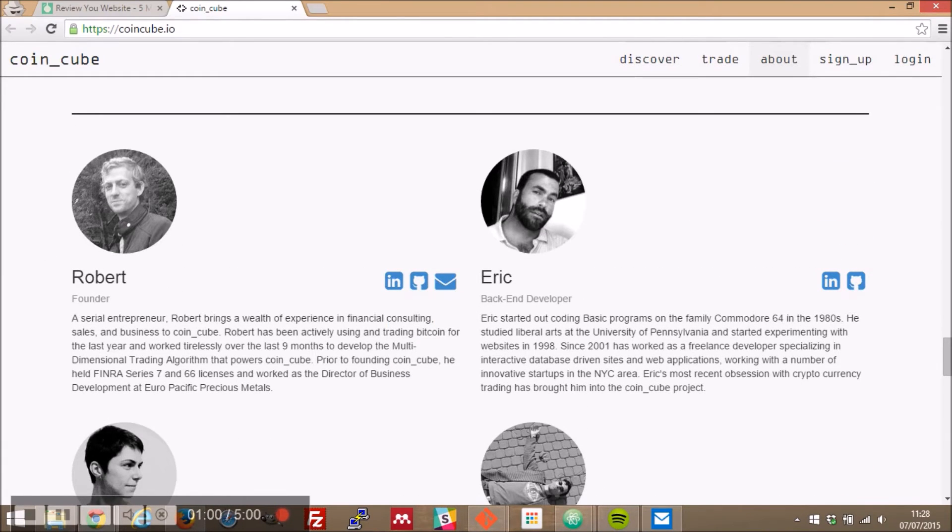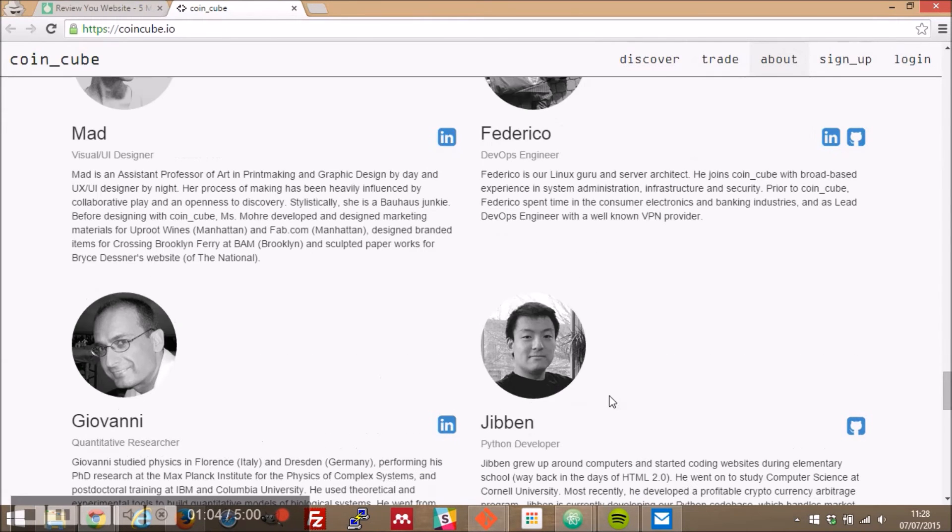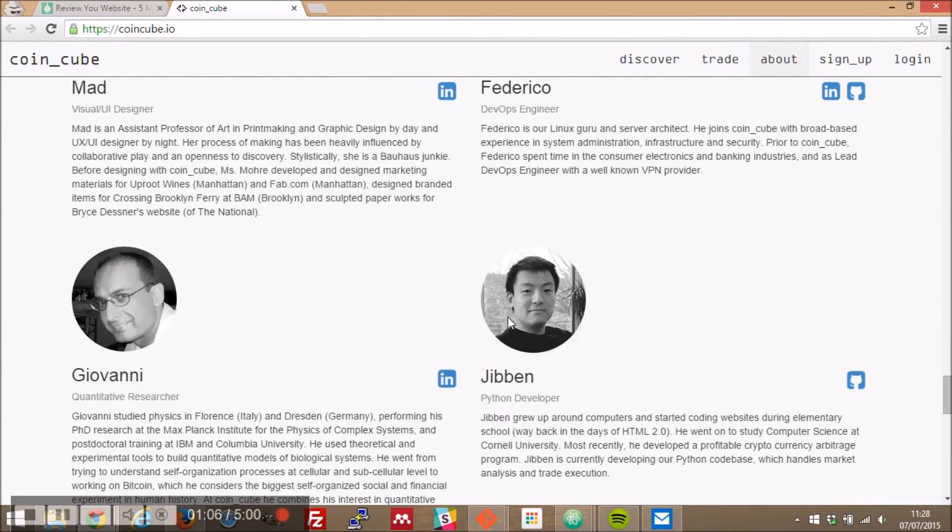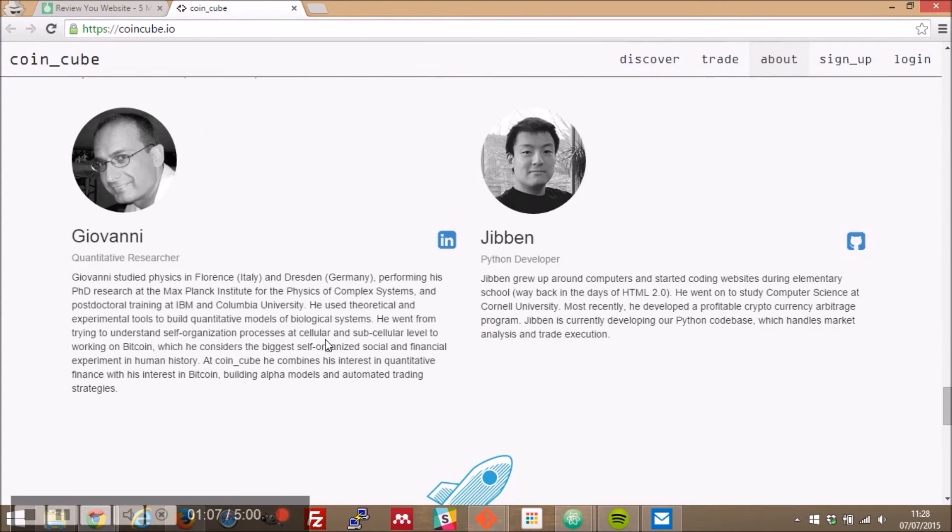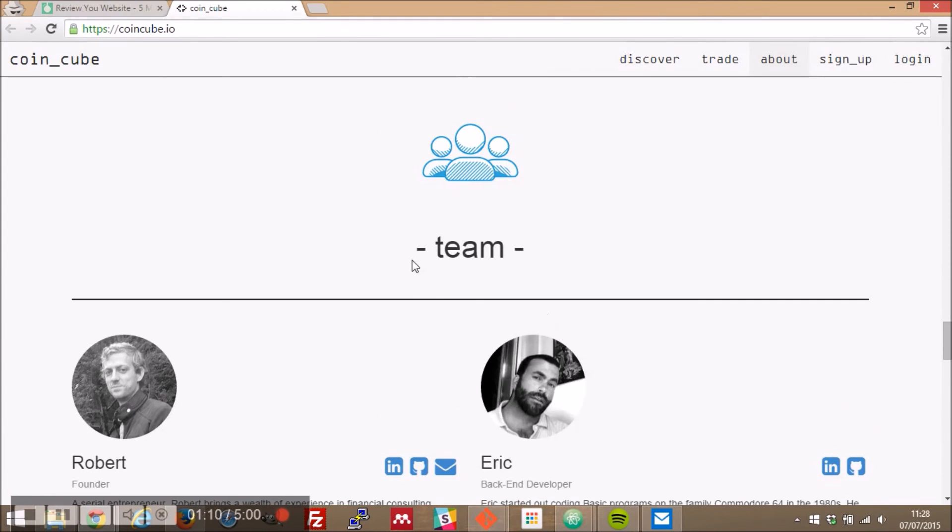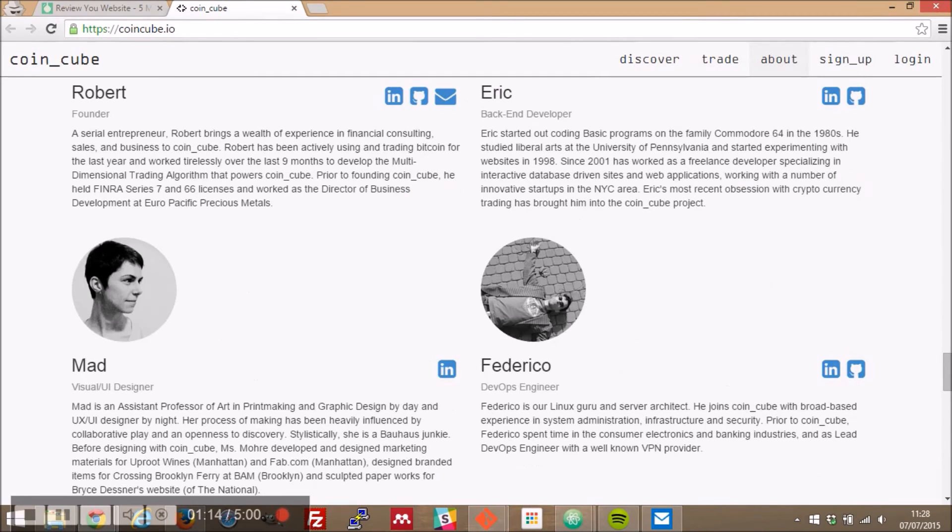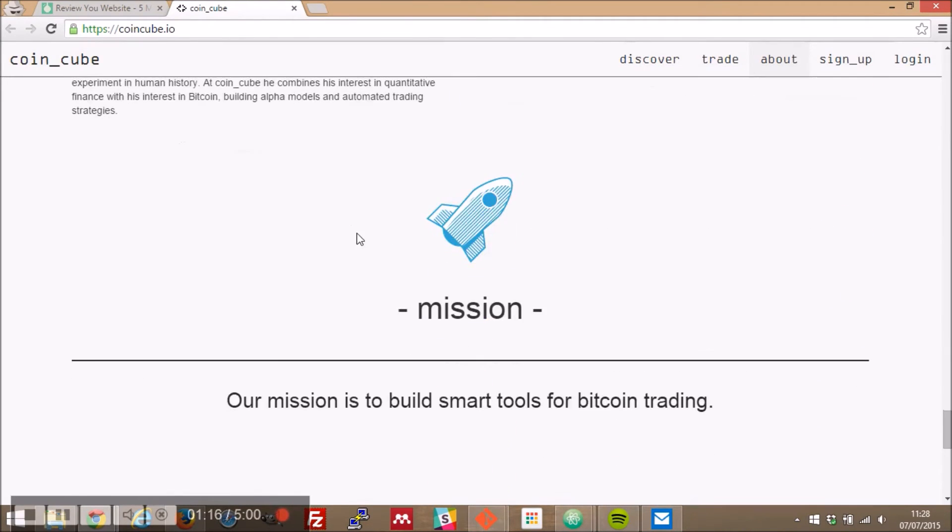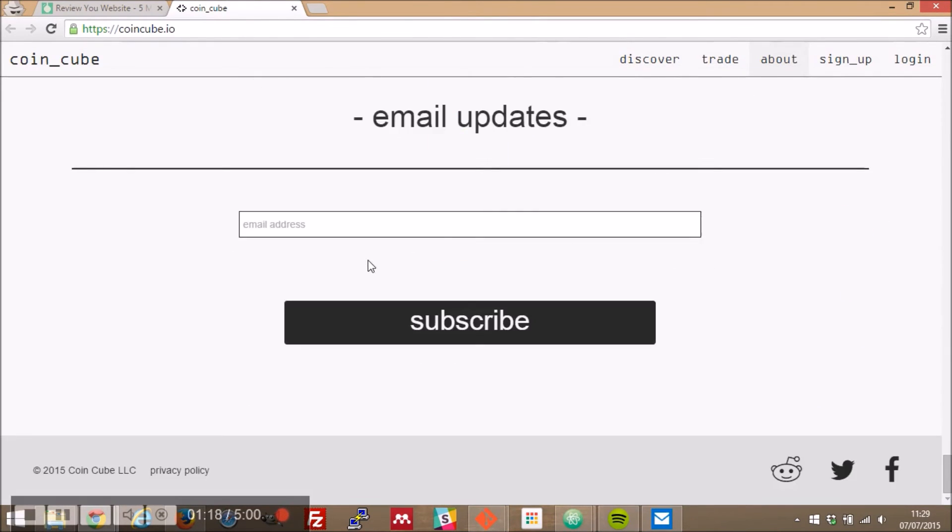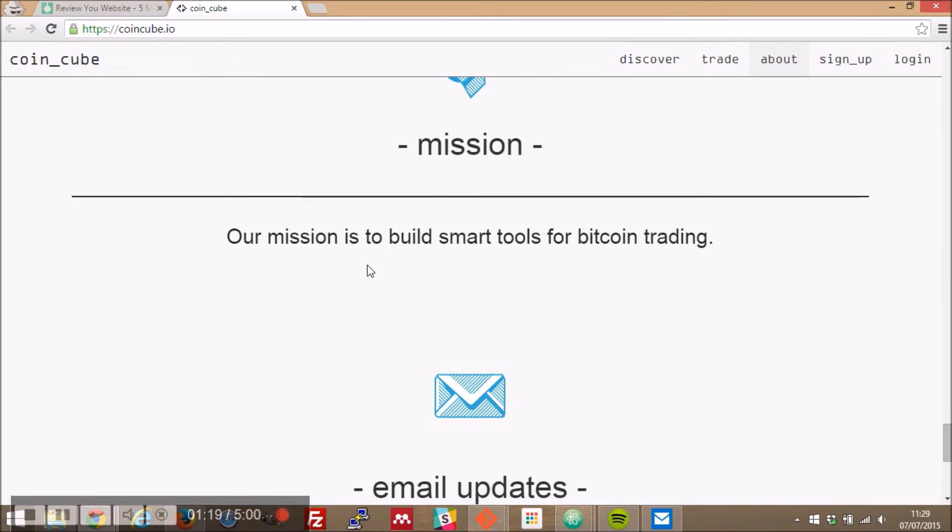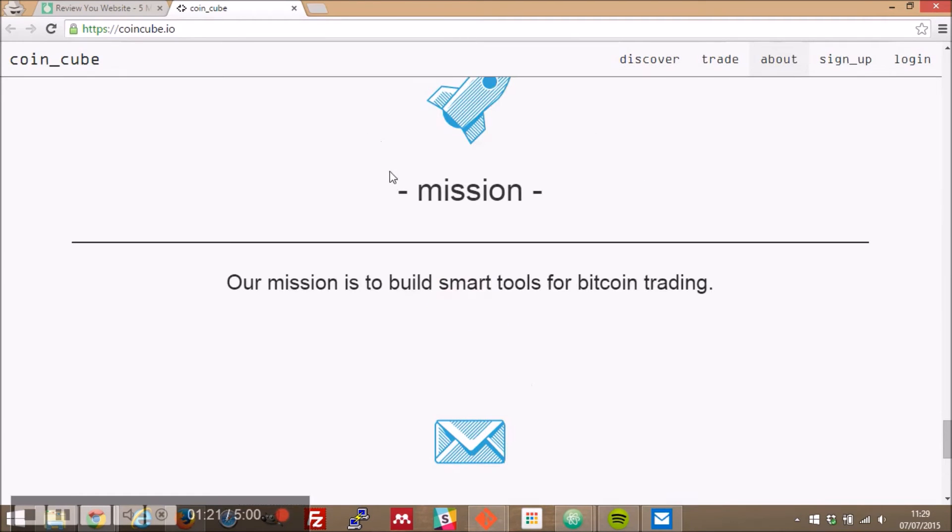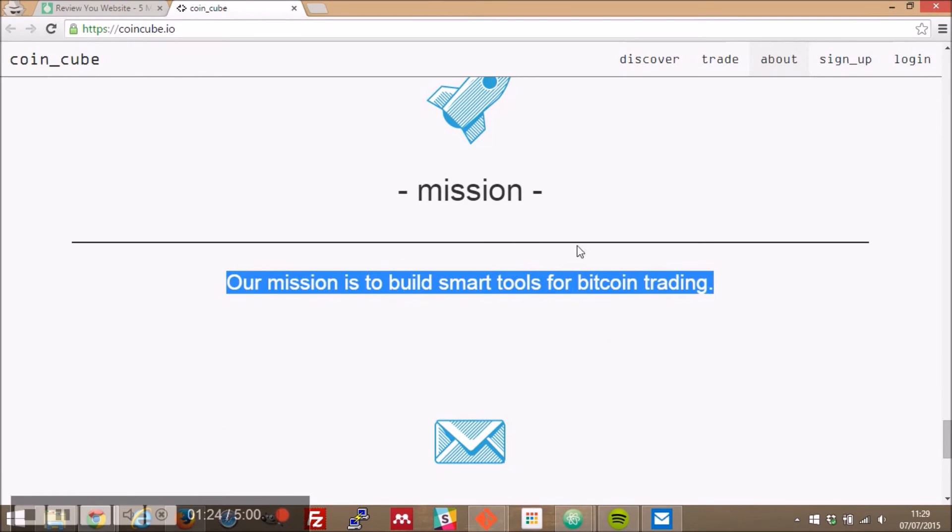So the team again I'm not a big fan of this and watch your capital letters. Okay photos here robert eric mad and federico oh there's quite a large team okay so fair play there's a lot of text here as well and I'm gonna get to this in a minute but this page it's a one page website so far and it's very long there's a lot of content there's a lot of scrolling.